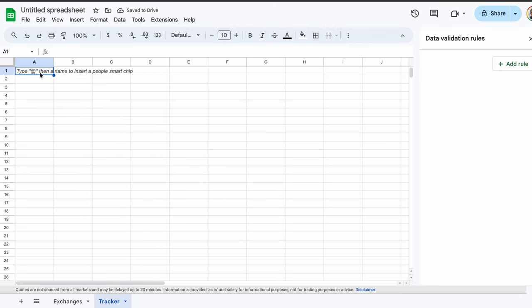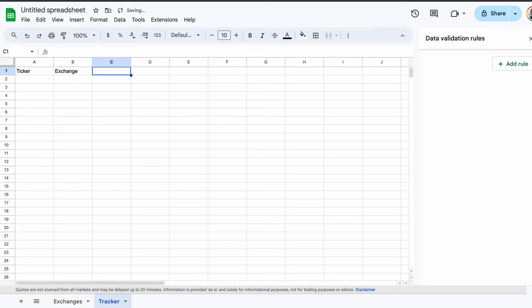Starting in cell A1, we write ticker. In cell B1, we can type exchange. And in C1, we type code. This is the basic format for defining the stocks we own in our portfolio.